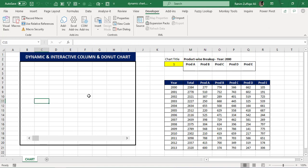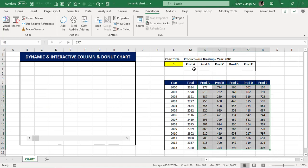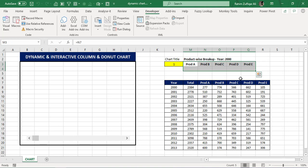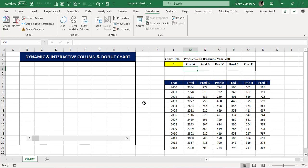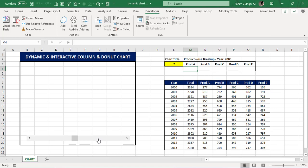Now once we have inserted the scroll bar, we are required to insert two charts — the first one is the donut chart and the second one is the column chart. For the donut chart, we will not select the original data directly; we will select a helper area where we do additional working using Excel functions. We need to get these five products' data, but since we are creating a dynamic chart, at one time only the selected year from the scroll bar should be shown.